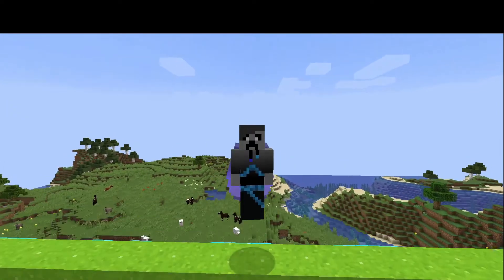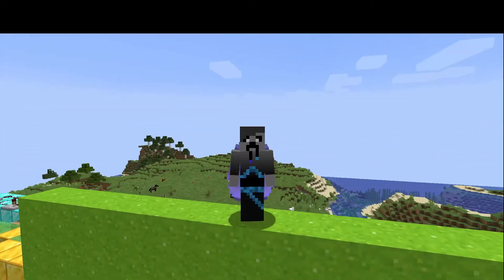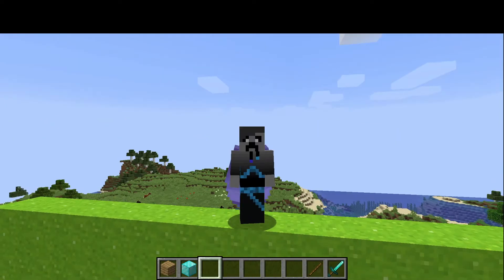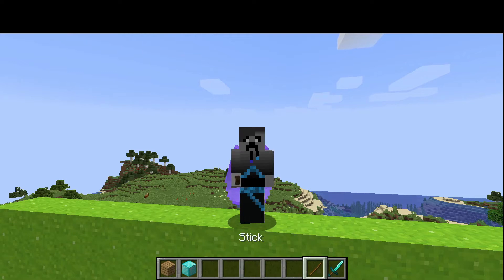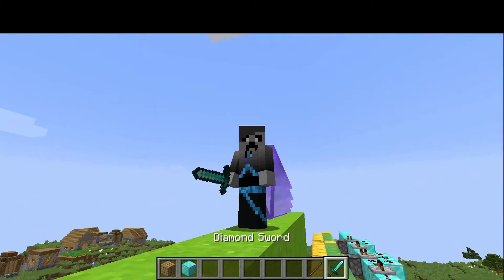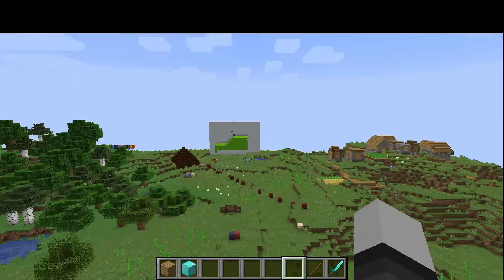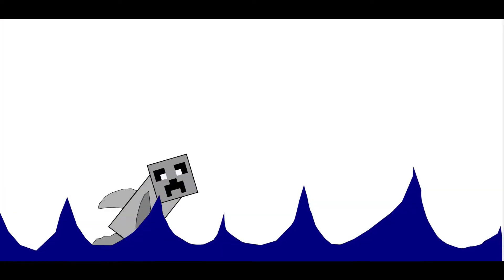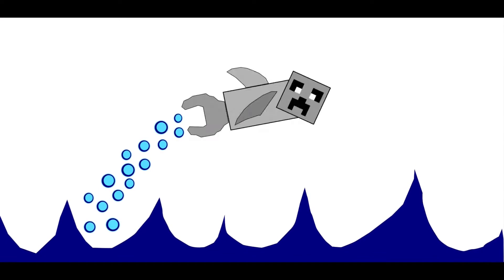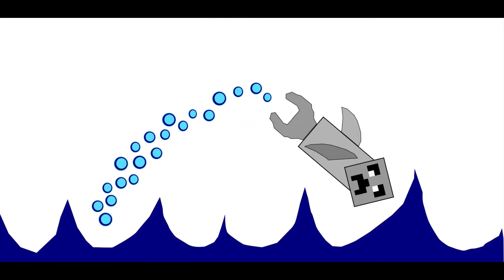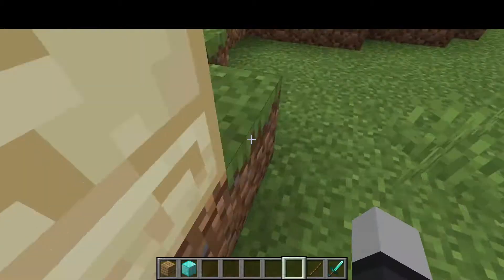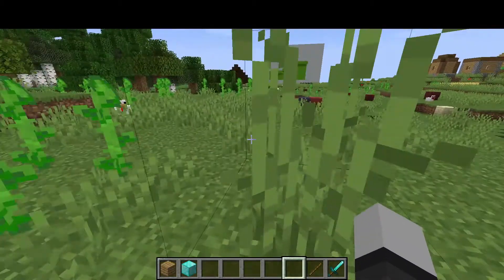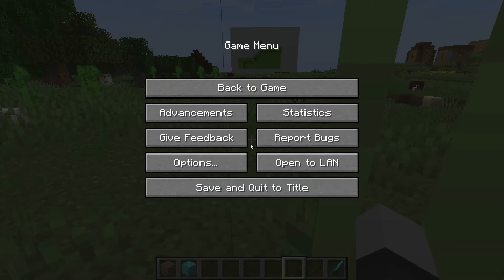Hello, welcome to our video. In today's video I'm going to be showing you how to make 3D items like the block of diamond and oak planks have a 2D texture like the stick has and the diamond sword has.